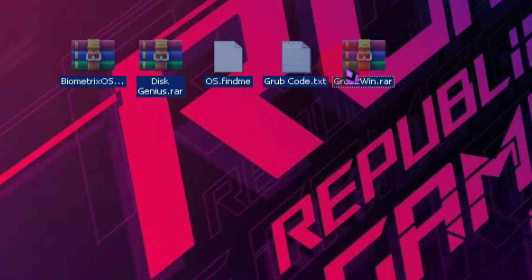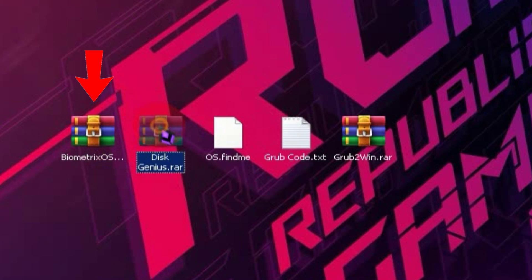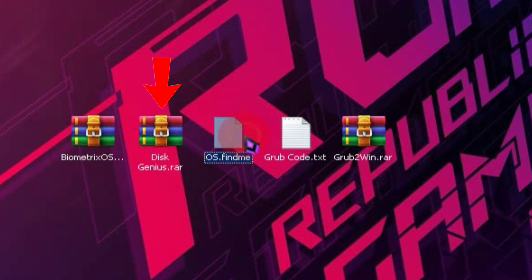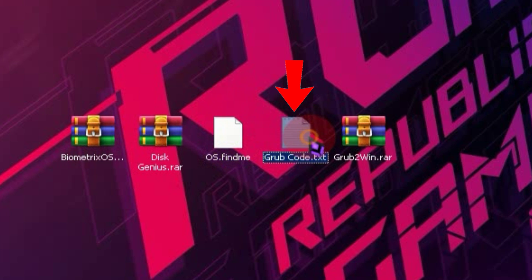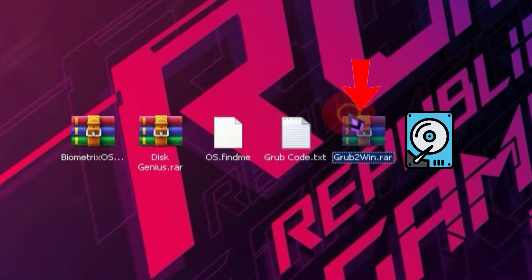To install Biometrix OS, you'll need a few things. Firstly, you should have the ISO file. Additionally, you'll need Disk Genius, a boot file, Grub Code, Grub2Win, and also a partition with a size of around 8 GB.